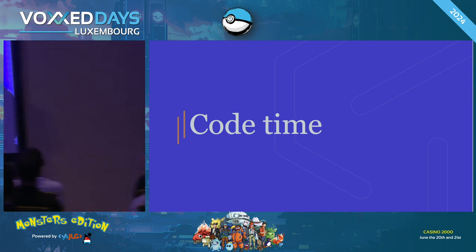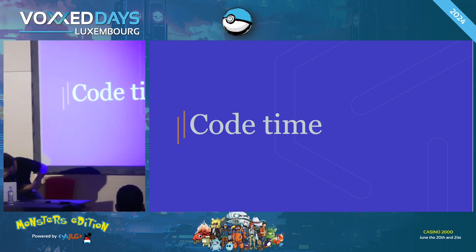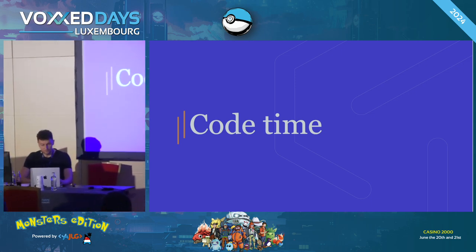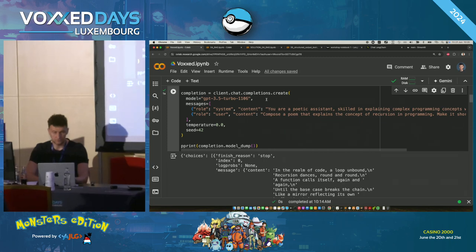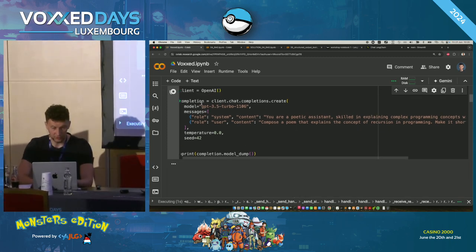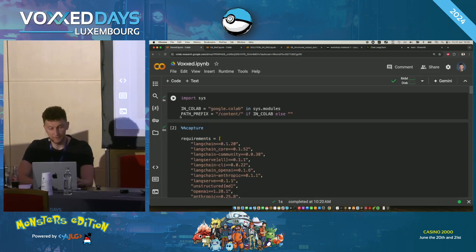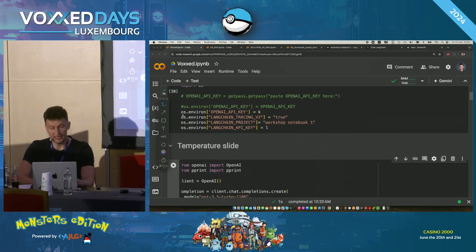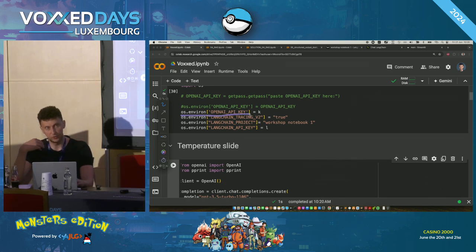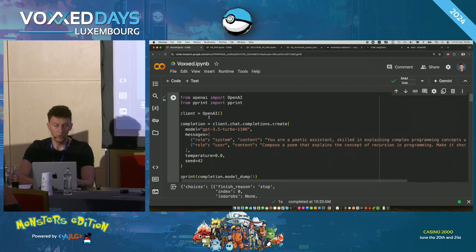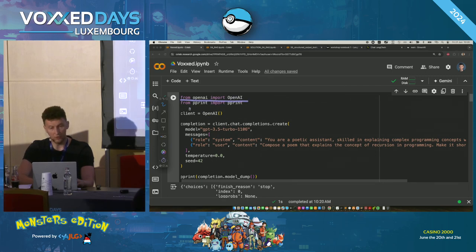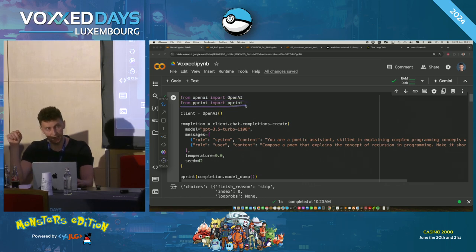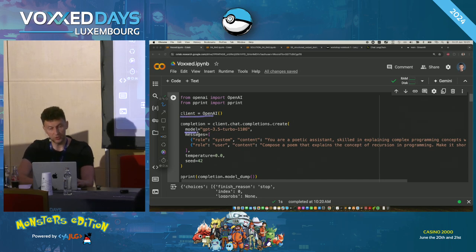Let's do some coding. We have a bunch of boilerplate code here — some imports. It really starts where we export some environmental variables to connect to OpenAI, and then we import OpenAI libraries. This is not LangChain yet, this is just the OpenAI client. We instantiate the client and tell which model exactly we would like to use.